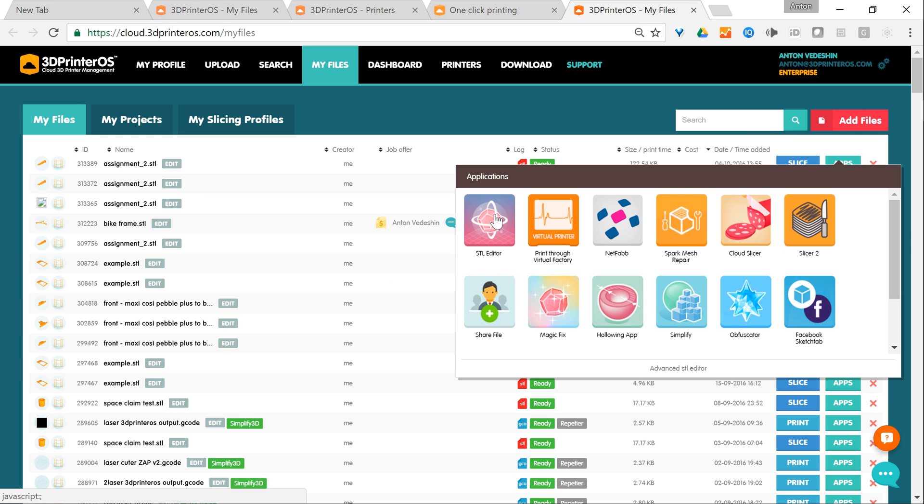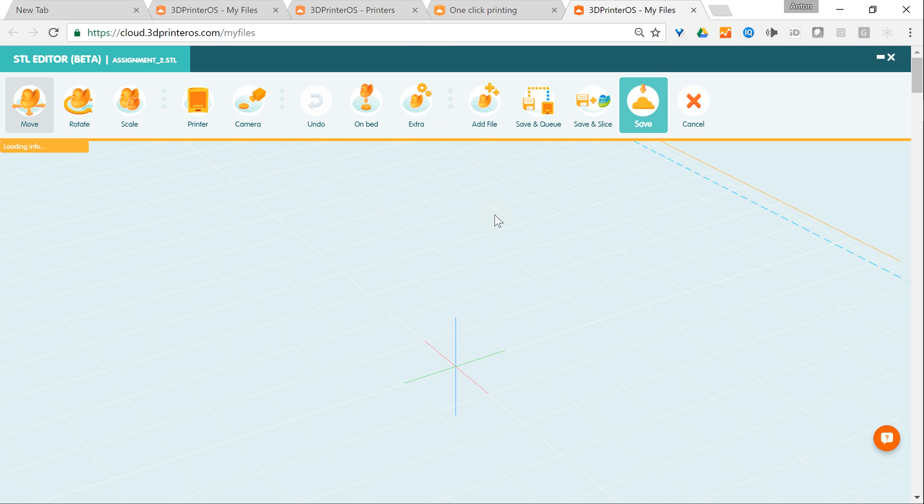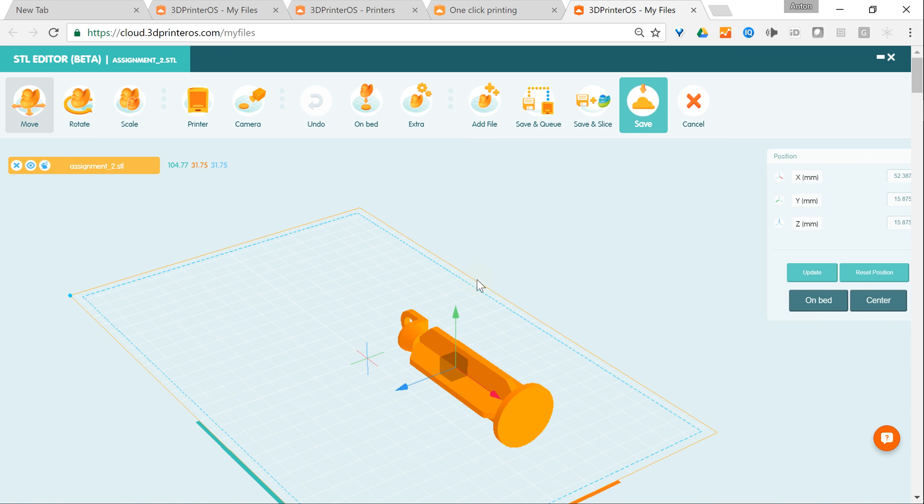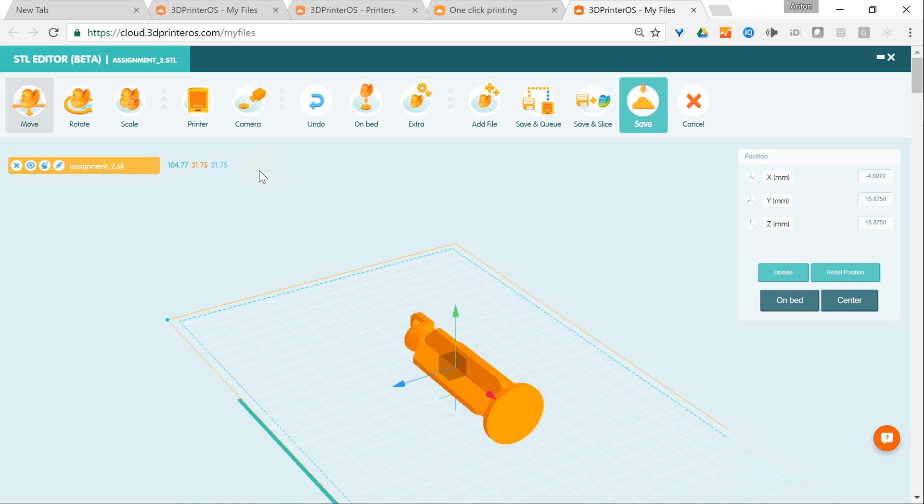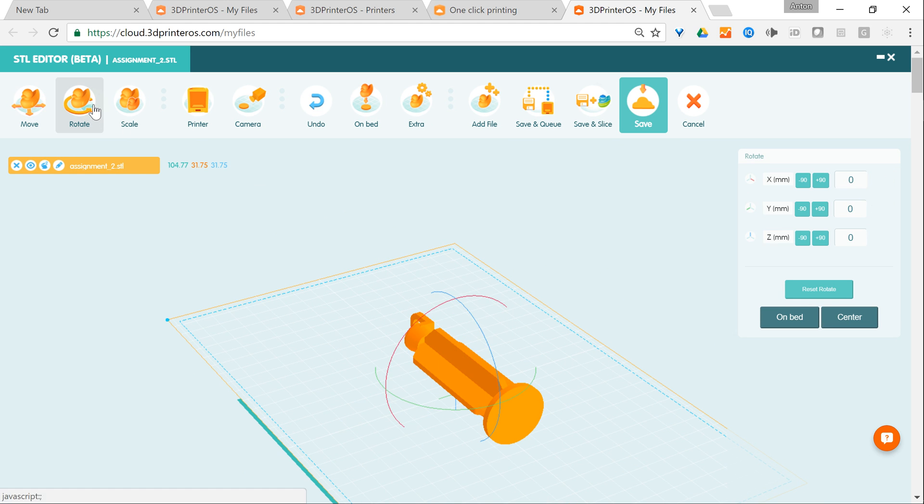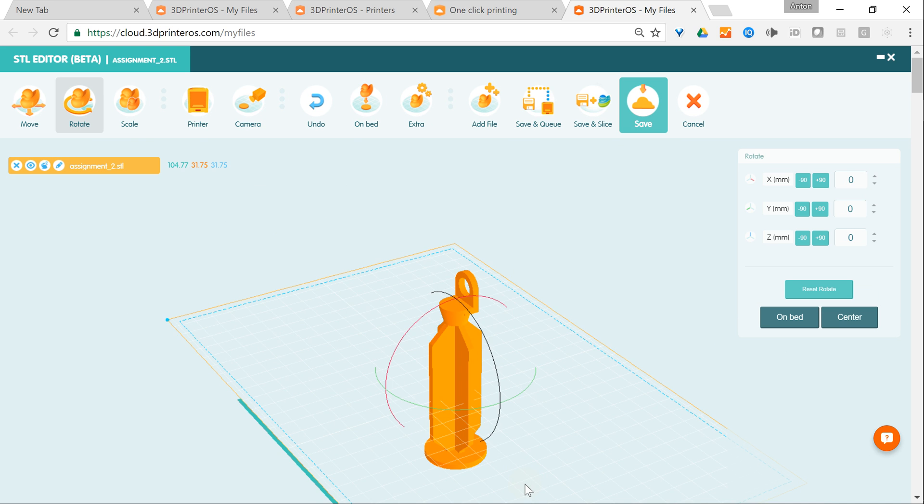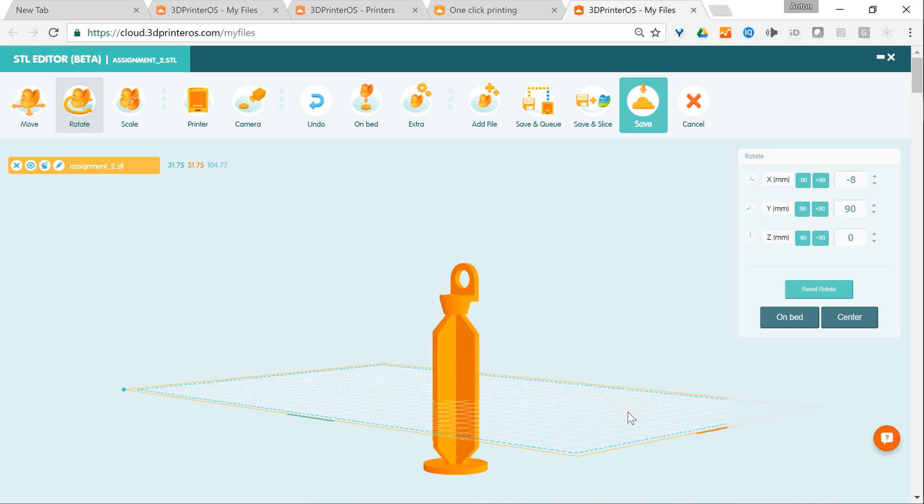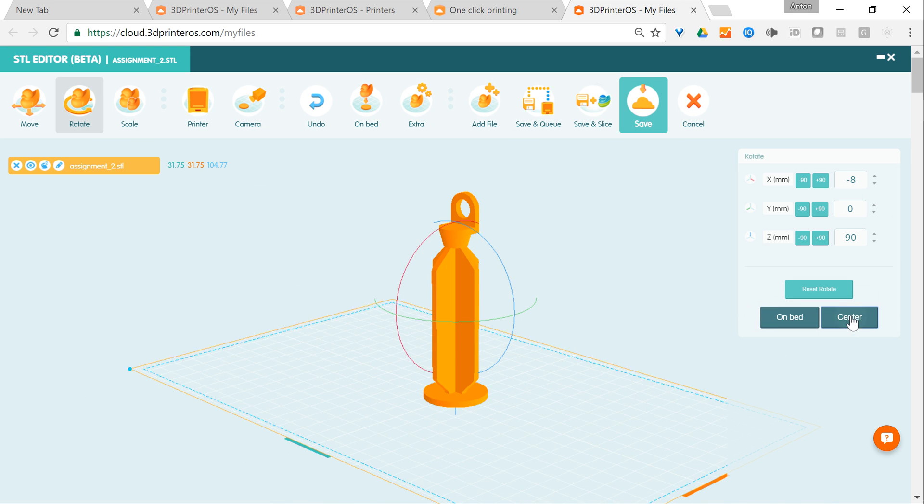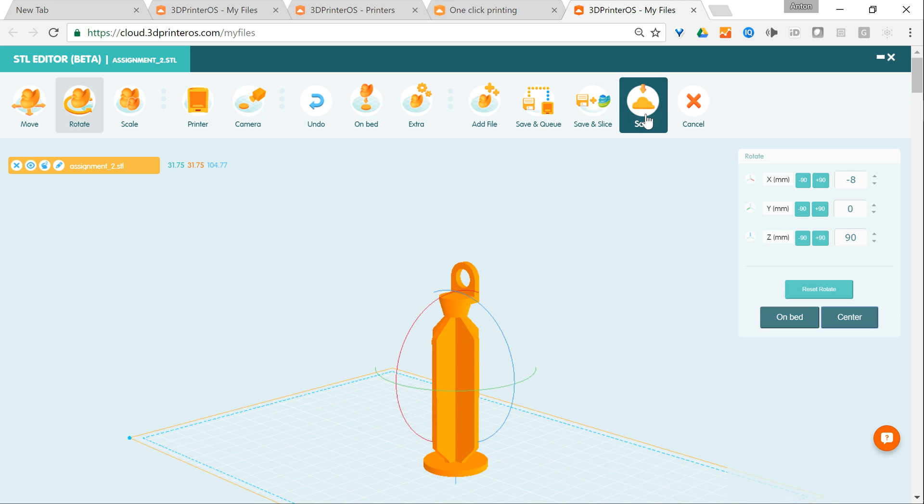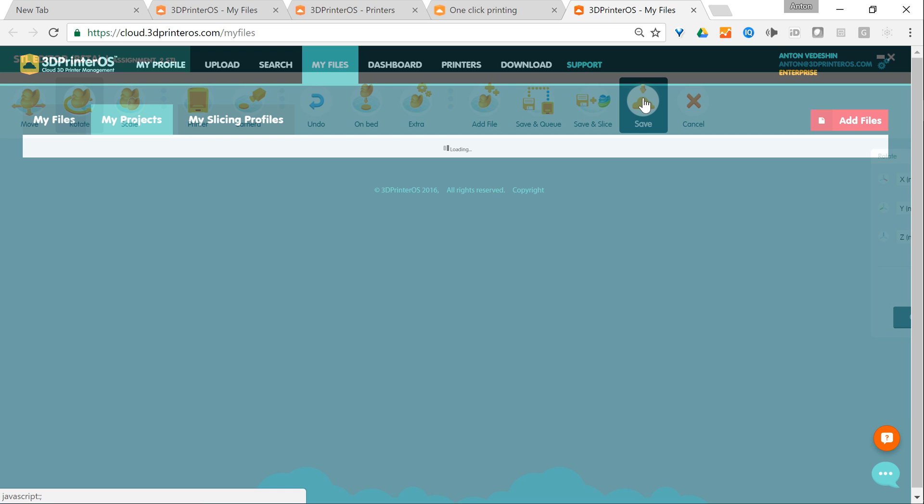I click the STL editor. First of all I want to position it in the middle of the build tray and I would rotate it like this on the bed, center it, and I save the file.